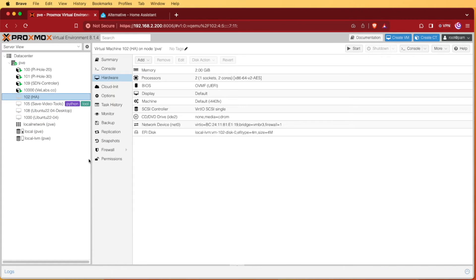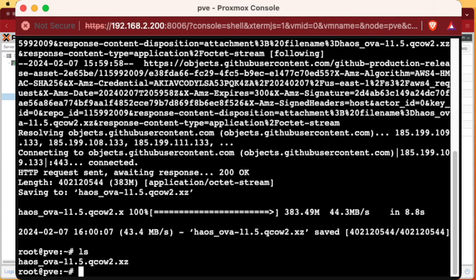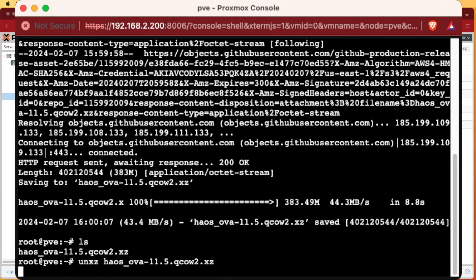Once our VM is created, we'll head back to our shell. At the shell, we're going to enter LS and copy the file name that downloaded. Then type UNXZ, paste that file name, and press Enter. This will take a couple of minutes to run, and when it finishes it'll return you back to a command line.